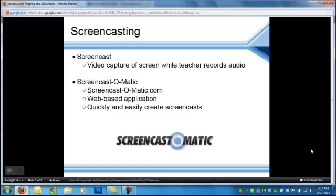There's a variety of different screencasting tools that are available, but really there's one that I recommend because it's quick and easy to use. This tool is called Screencast-O-Matic. It's a web-based application which means there's no installation needed on your computer, and you can share it to YouTube or download the videos to your computer or actually just save them on Screencast-O-Matic's website.